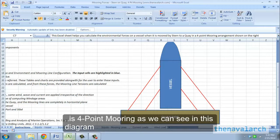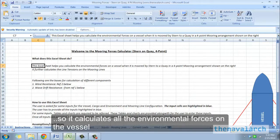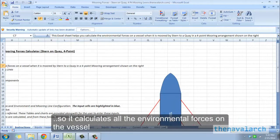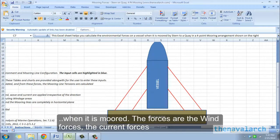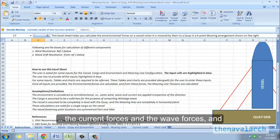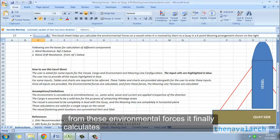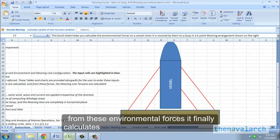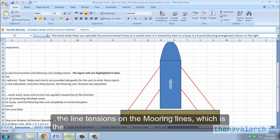It calculates all the environmental forces on the vessel when it is moored. The forces are the wind forces, the current forces, and the wave forces. From these environmental forces it finally calculates the line tensions on the mooring lines, which is the final result of this Excel sheet.